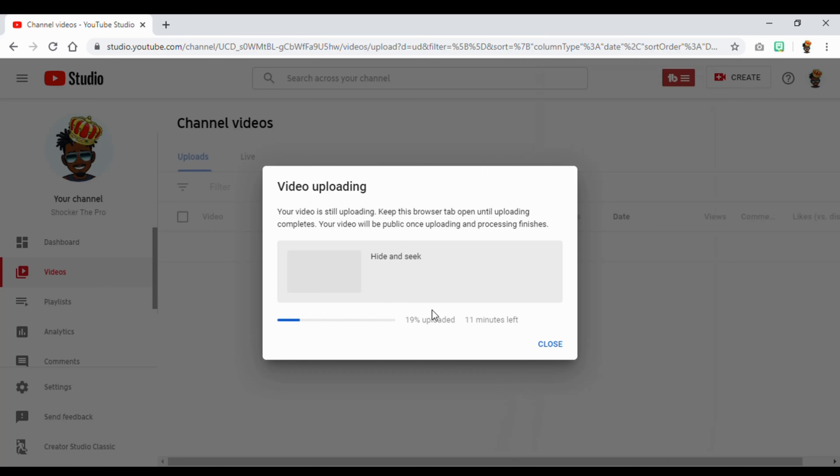Now we can wait 11 minutes. So while we wait, I'm gonna go fast forward and edit it out.